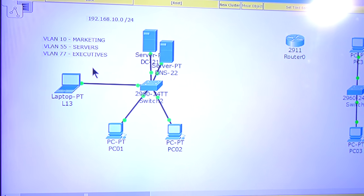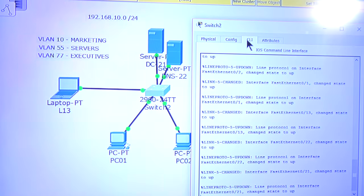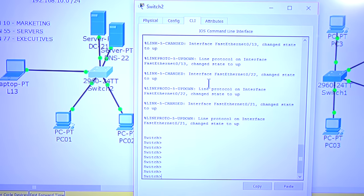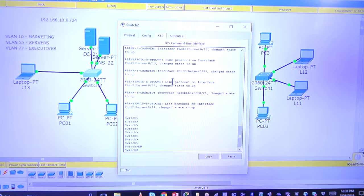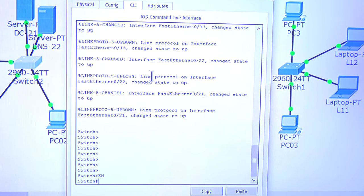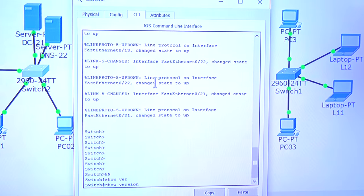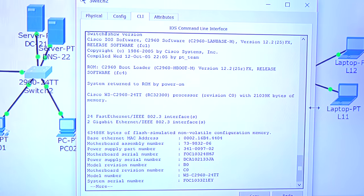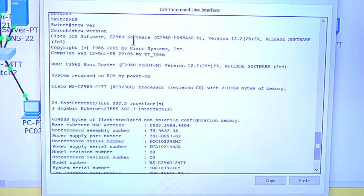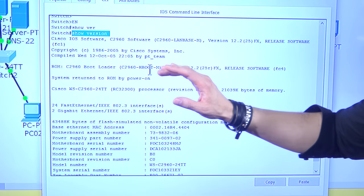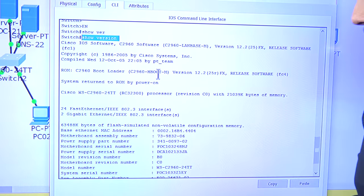So far we have one network — now let's go to the switch. I'll go to the command line interface, and from user mode I'll type 'enable' to go to privileged mode. Then I'll type 'show version' to get some information about this network device.